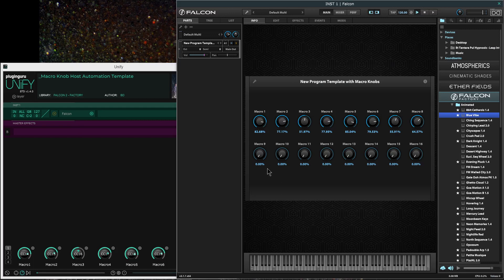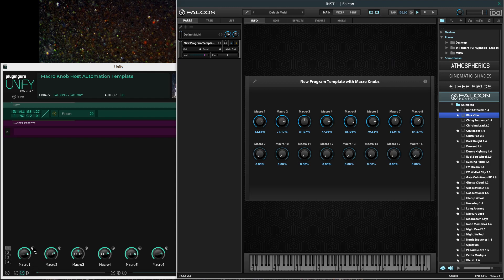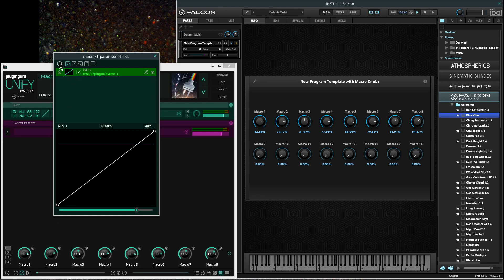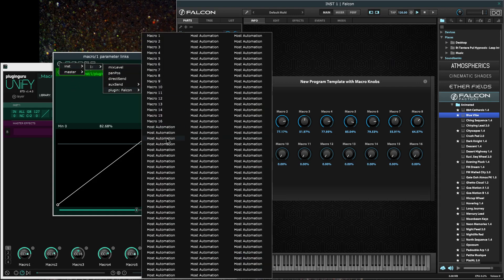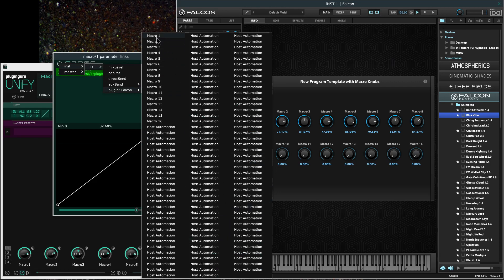The second part now is the Falcon specific. In order for mapping a macro in UniFi, which you would do through link parameters, you can only see what gets exposed. You see in Falcon by default everything is called host automation. They're empty slots, and you have to assign them first.